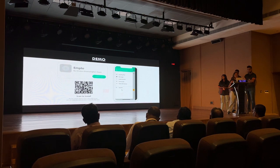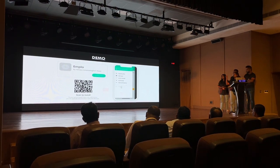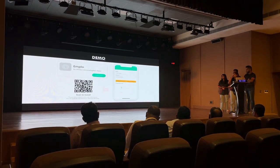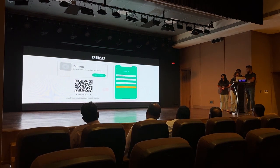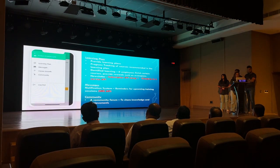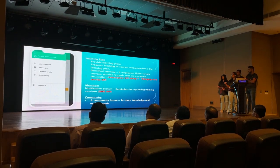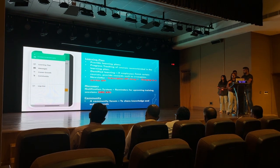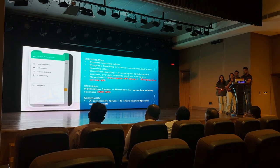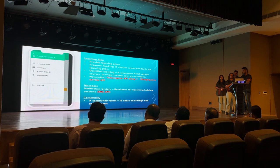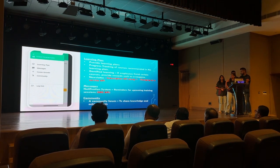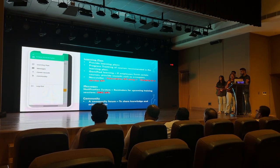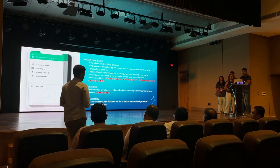After the skill assessment — where we identify the skills they currently have — these are the key features of our app. When it comes to learning, we assess the information collected during sign-in along with their skills, and we provide them with a personalized learning plan.